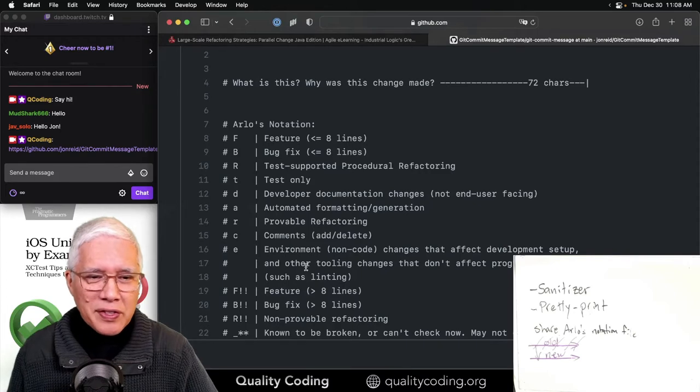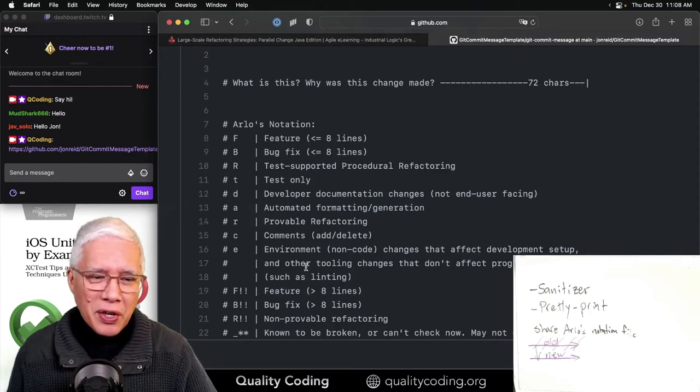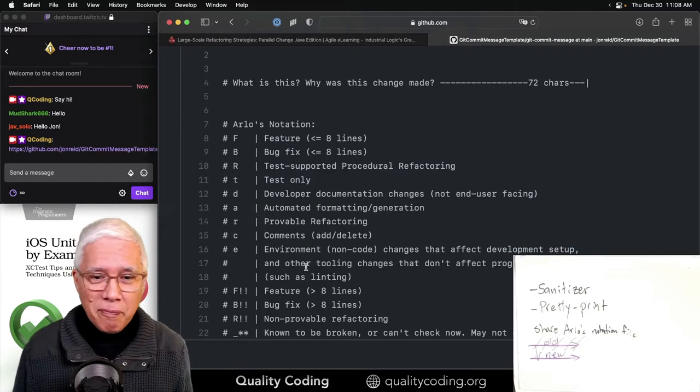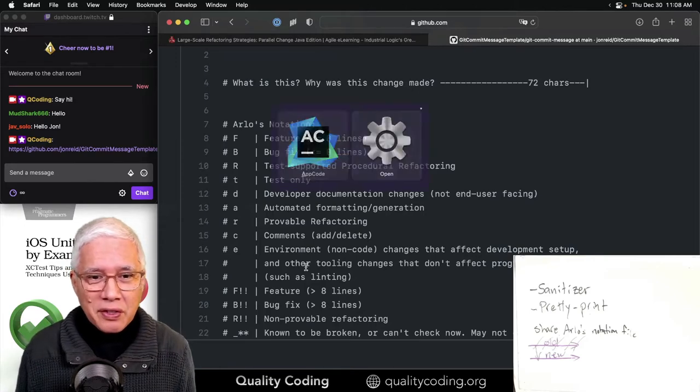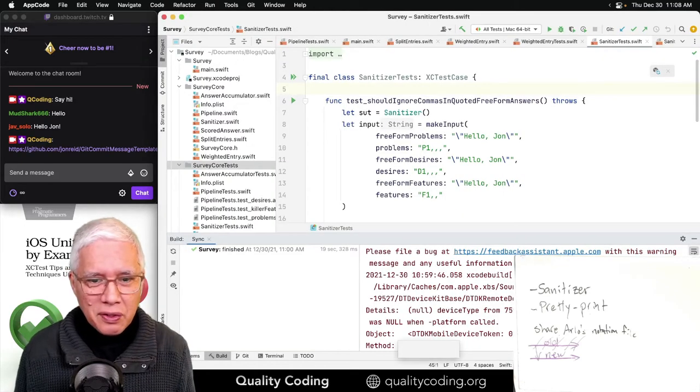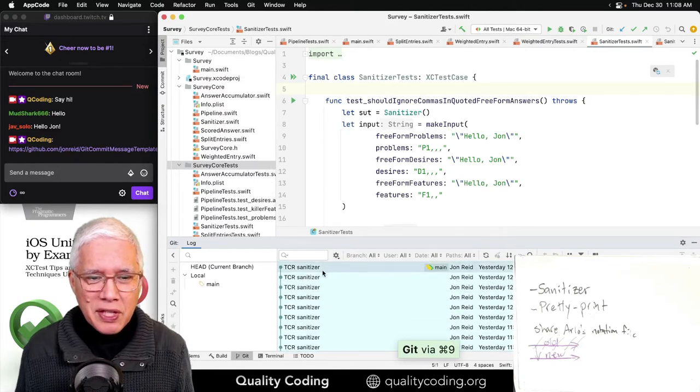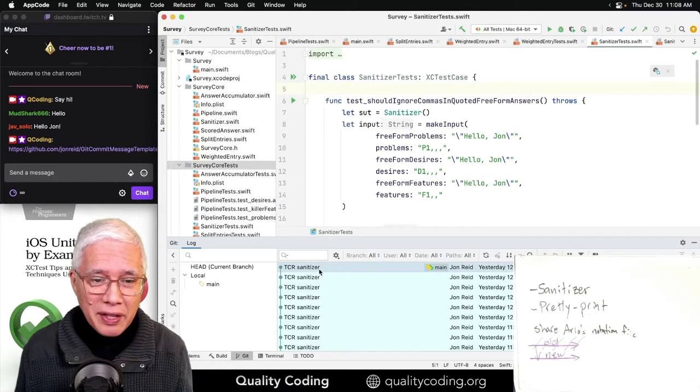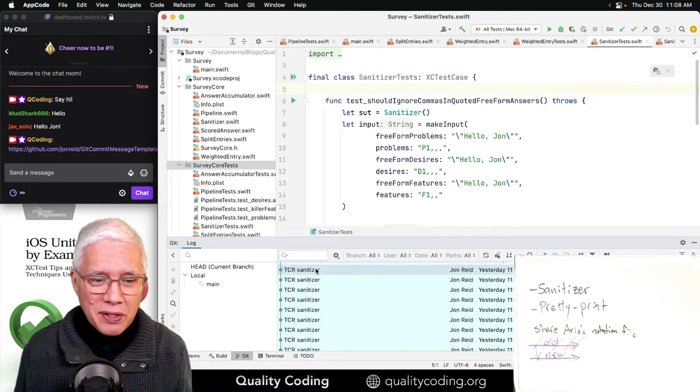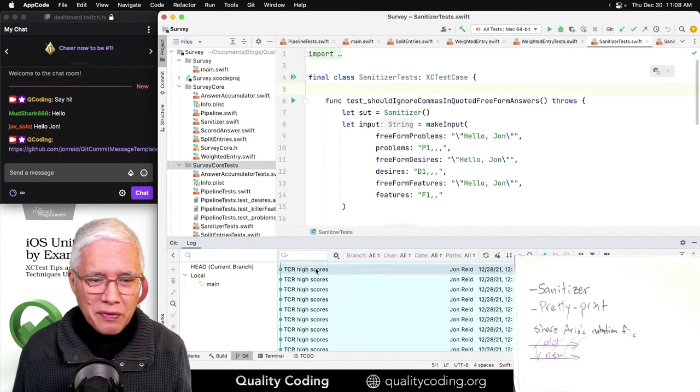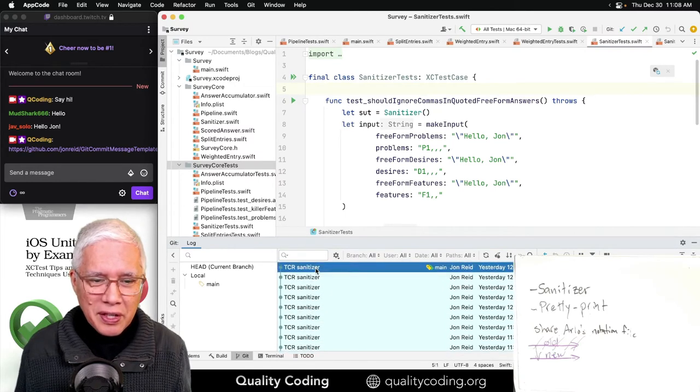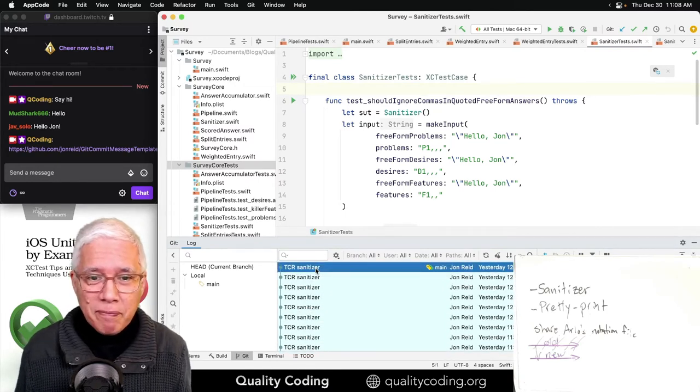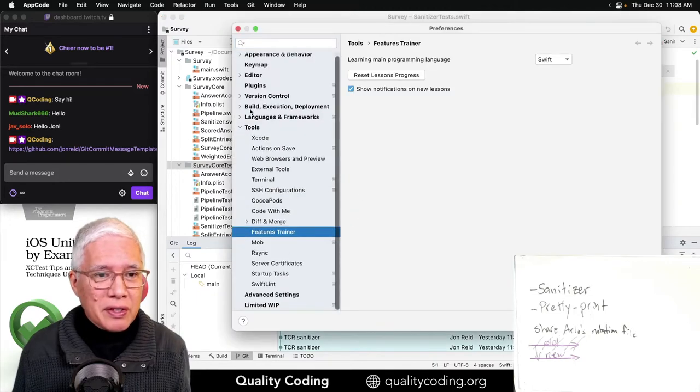And all that seems to be lost when I do TCR. That is true. If we look at my changes, because TCR is doing commits automatically, these all have the same message. Here we have TCR high scores and TCR sanitizer. They all have the same message. That's kind of an interesting observation.